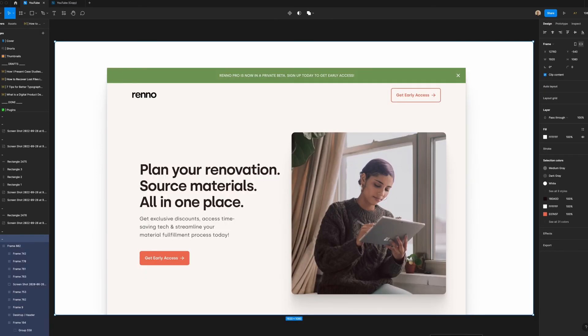Version history is a great fail-safe but you should always use proper version control when working in Figma. I've attached a link in the comments that shows you how to do that.